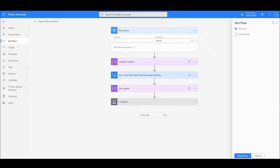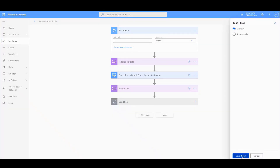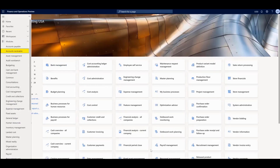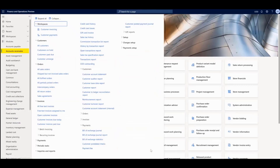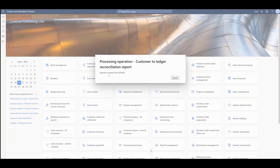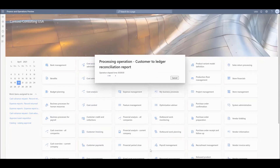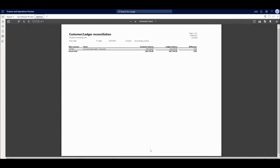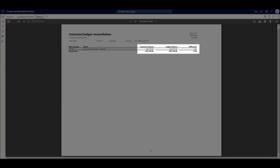When a flow is triggered — either scheduled or manually — it will first generate the Customer to Ledger Reconciliation Report on a back-end server within the Dynamics 365 Finance and Operations Web UI. The automation will next compare the data results from the customer and ledger column balances of the report and check for agreement.